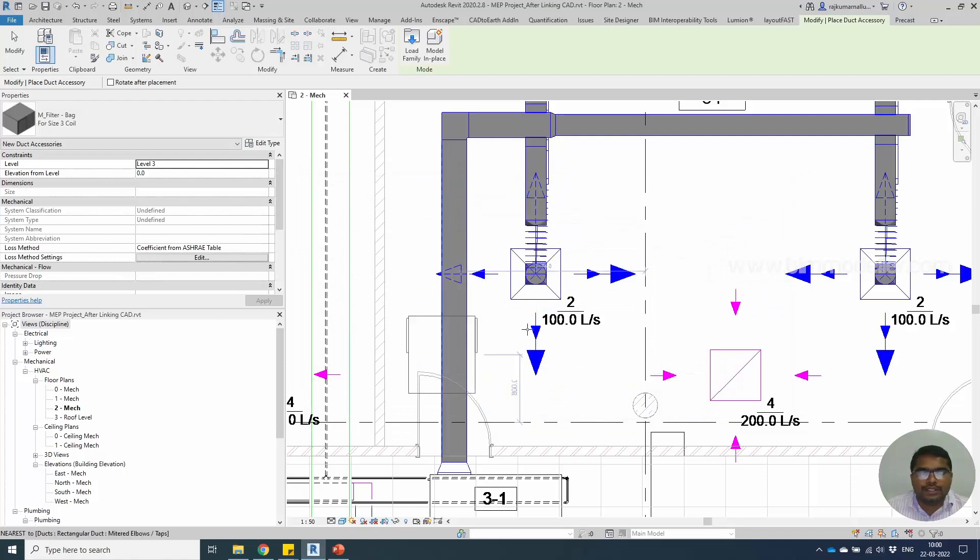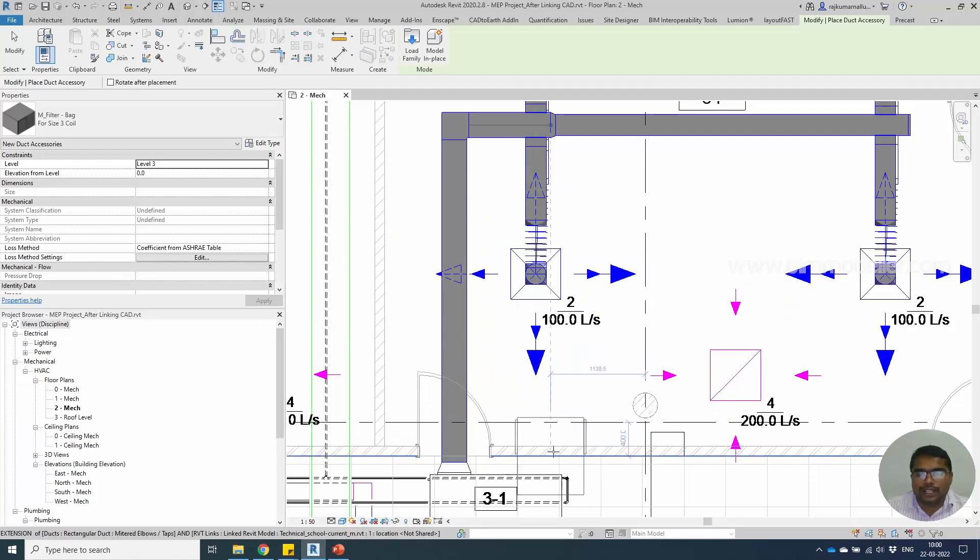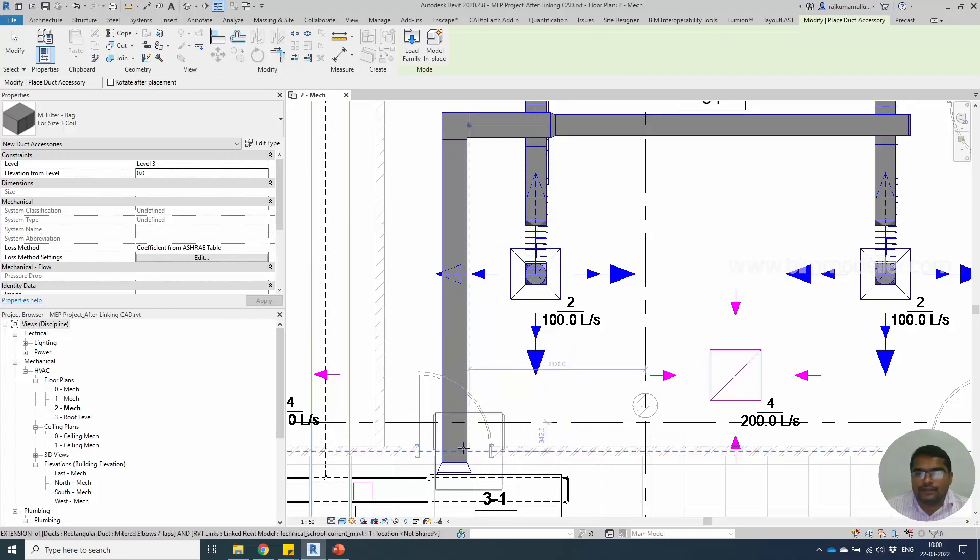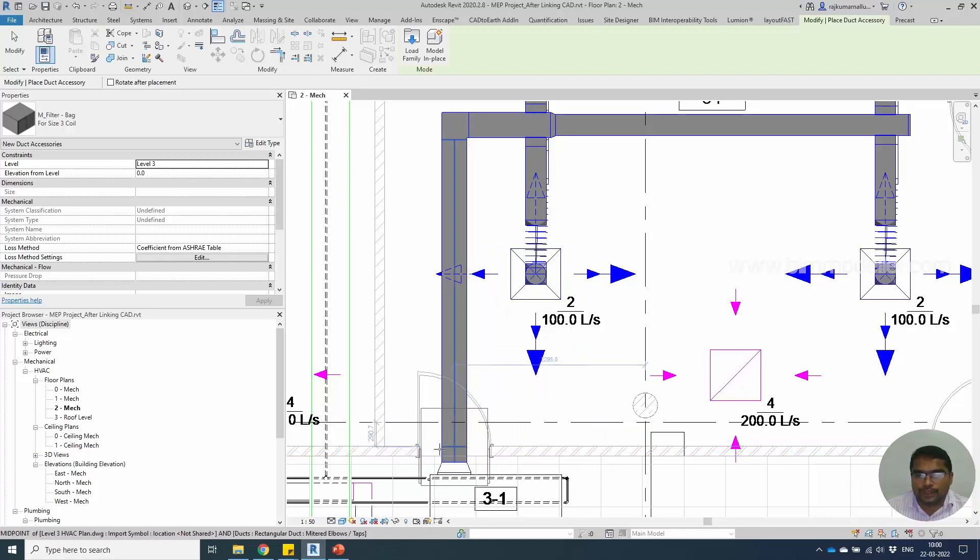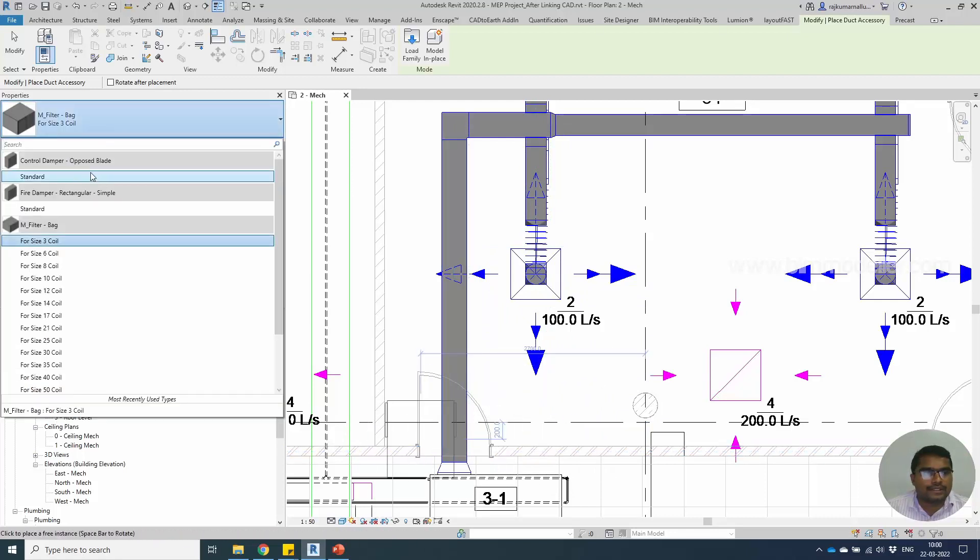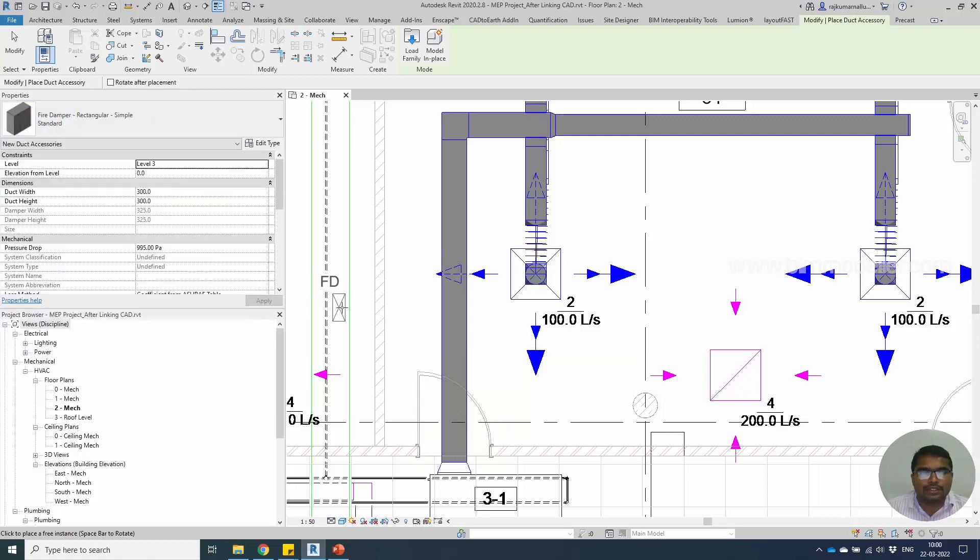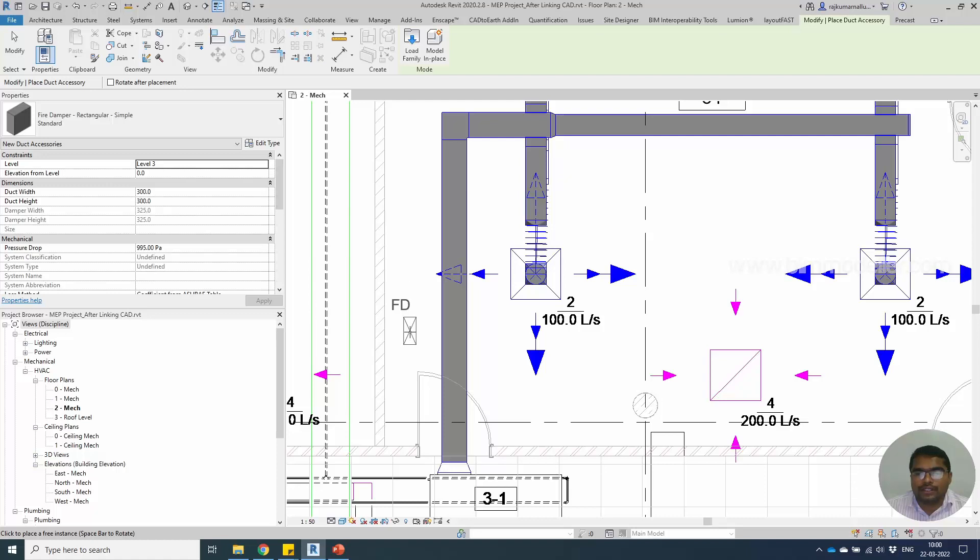In this case, let's say this wall will be a fire damper. You may have to place the fire wall damper in this place. As I mentioned earlier, as with the fittings, whenever we place the accessories, the accessory size will be automatically adjusted to the duct size.